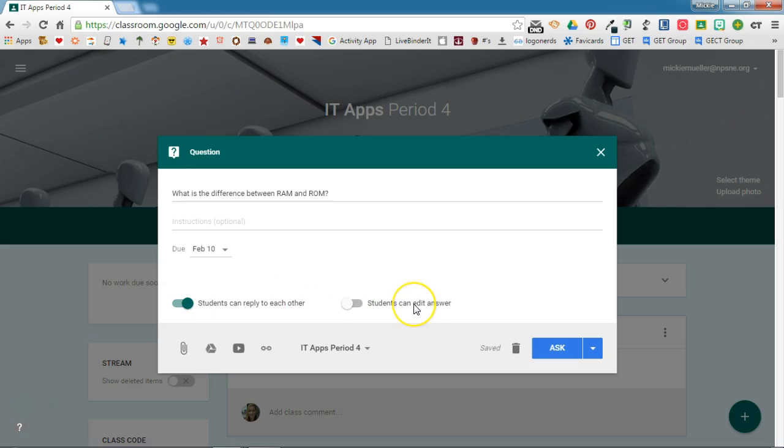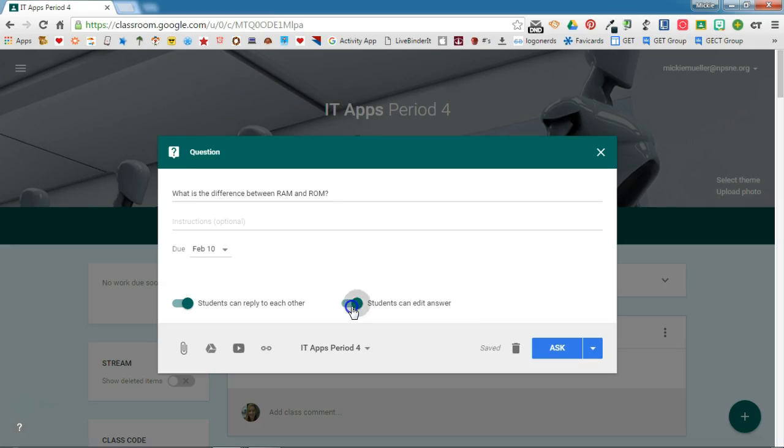The second option for how students interact with the question is students can edit answers. By default this is turned off. If this is off, once students submit their answer they will not be able to go back and edit it. If you toggle this on, they will be able to edit the answer after submitting it. I'm going to leave this toggled to off.